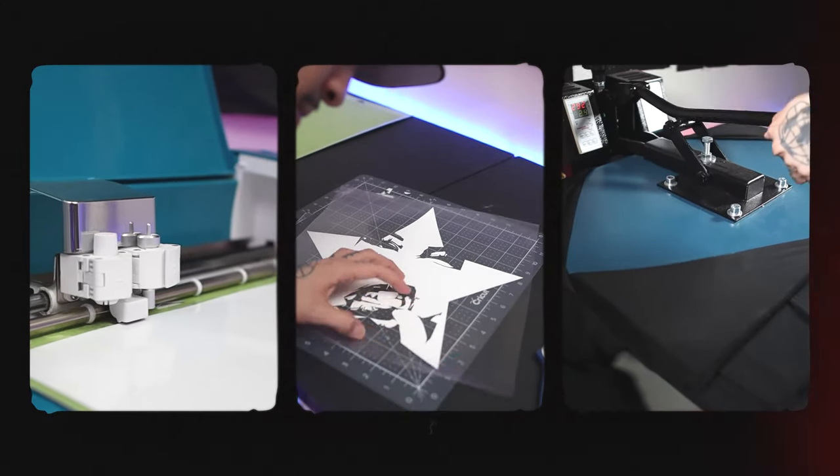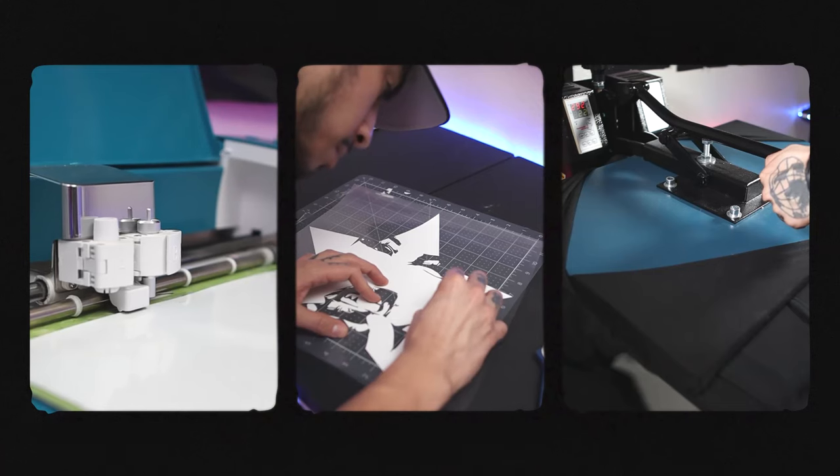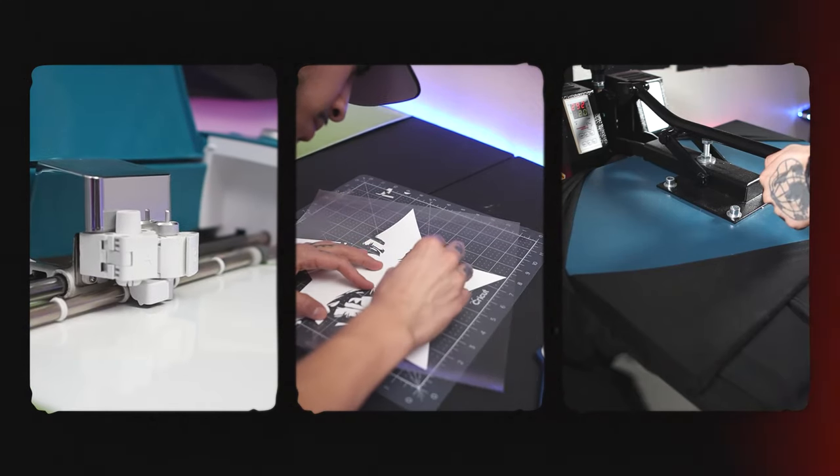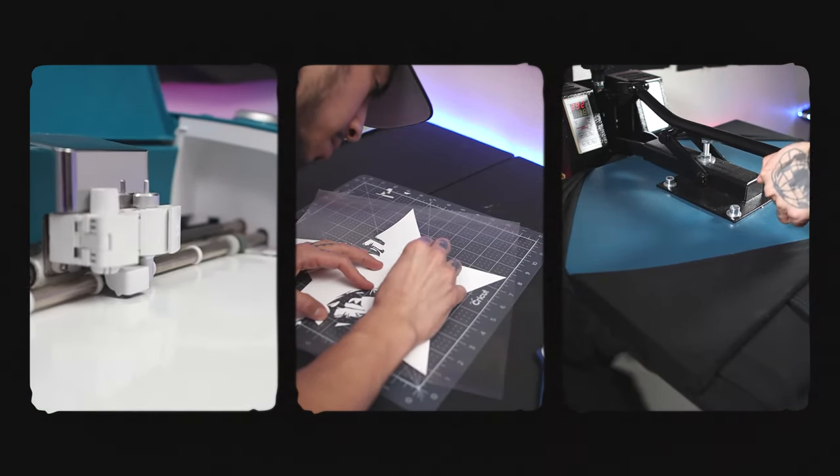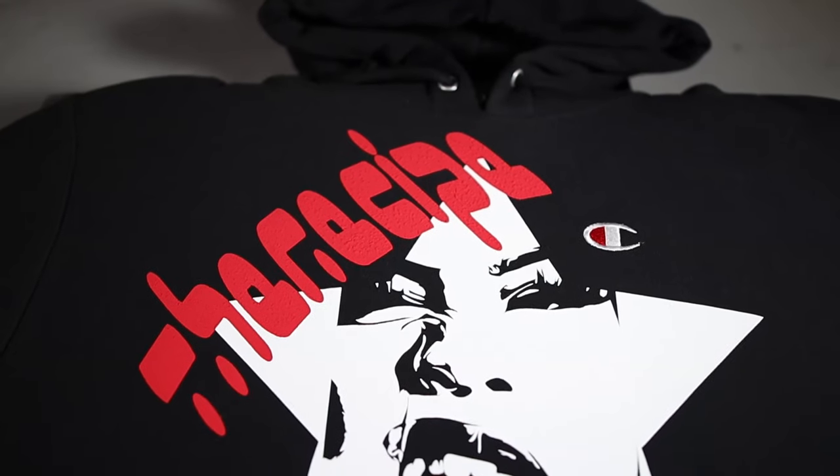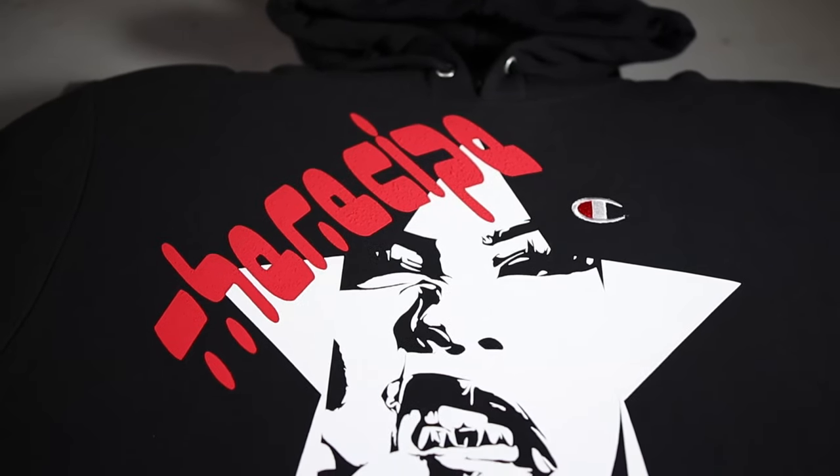For this project we're going to be using puff print heat transfer vinyl, a Cricut Explorer Air 2, and a Fancy Air Studio 16x24 heat press. Everything used in this video is going to be linked down below in the description.